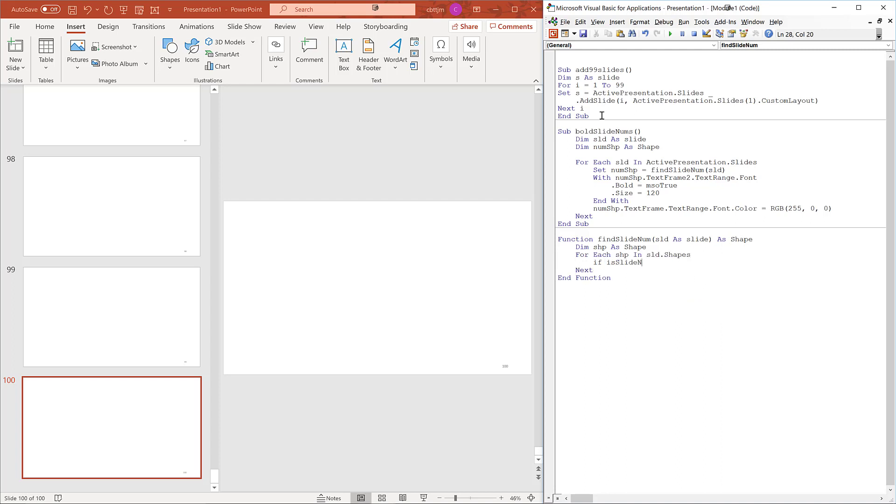If isSlideNumShape shape, slide, then. We are going to break out the logic of checking if a shape is a slide number shape. So the main responsibility of findSlideNum is to iterate over the shapes on a slide and call isSlideNumShape.